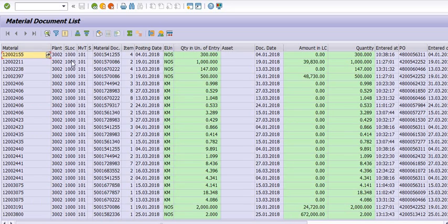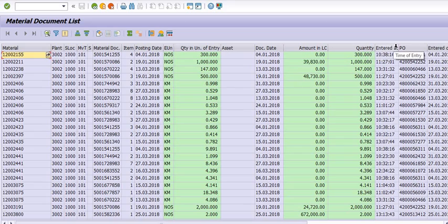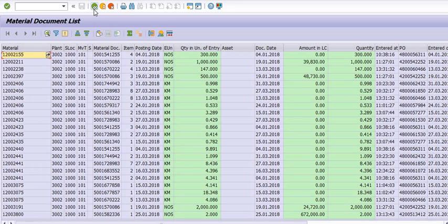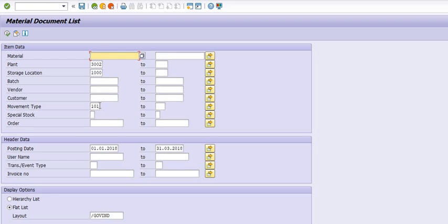Click on the flat list layout and you will see all the details: the material, the plant, the storage location, the store, material document, posting date, the quantity purchased, document amount, and the purchase orders. These are the materials we have purchased against purchase orders for our requirement.